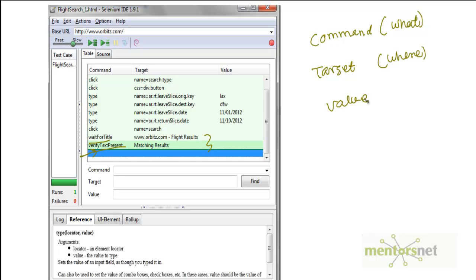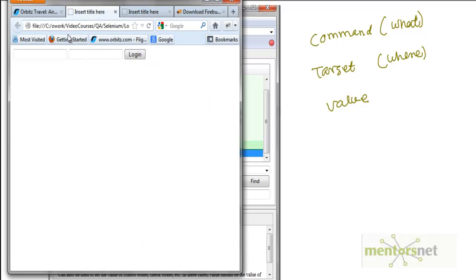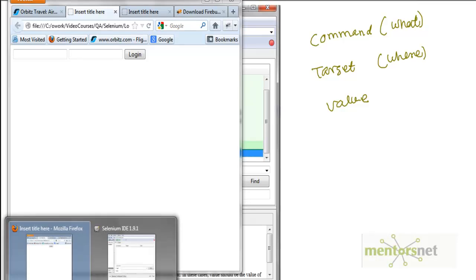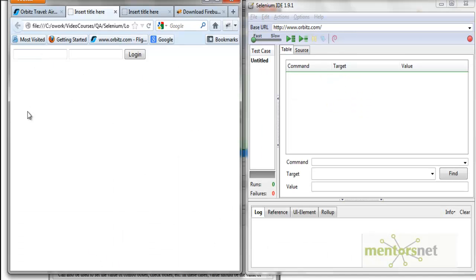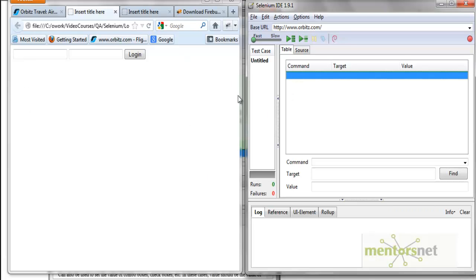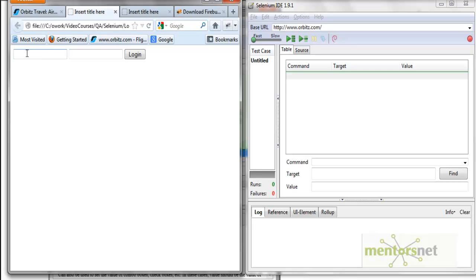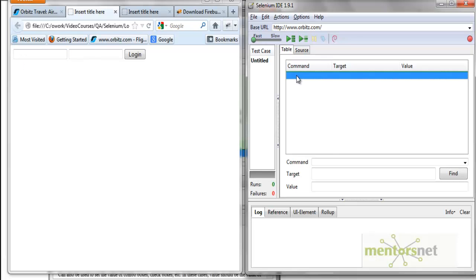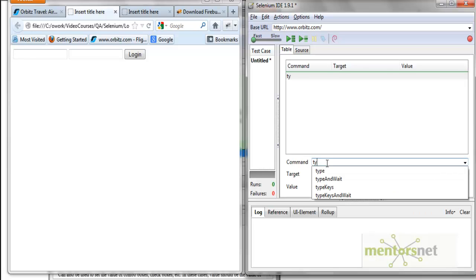The value is optional — sometimes you need it, sometimes you don't. For example, I have a very simple form with two inputs — input one and input two — and a button. My goal is to write a step in Selenium so that I can type something into a field and insert '98' in that field. Since this is keyboard typing, the command will be 'type'.